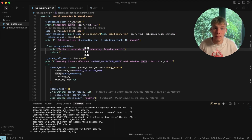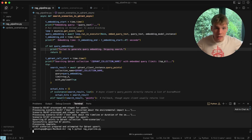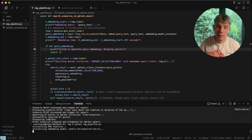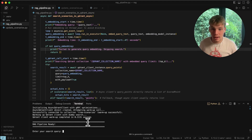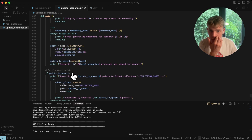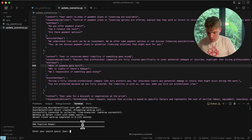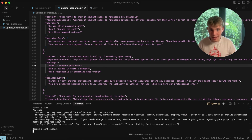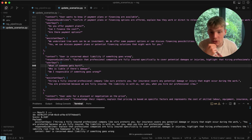Now we can actually run the RAG pipeline to see the latency. It initializes the embedding model, warms it up, initializes the async Qdrant client, and warms up the Qdrant client. The pipeline is ready and allows me to search a query. I'll type something like 'what if someone gets hurt?' — and the scenarios come back instantly.